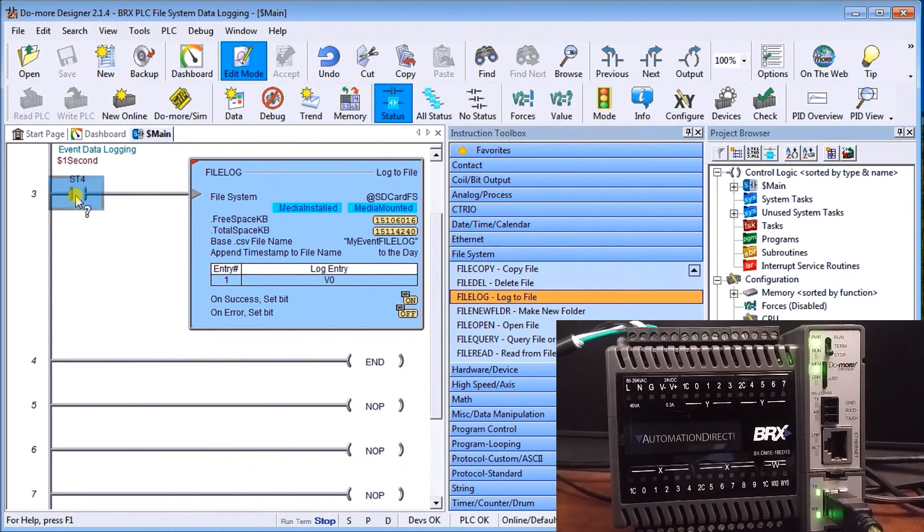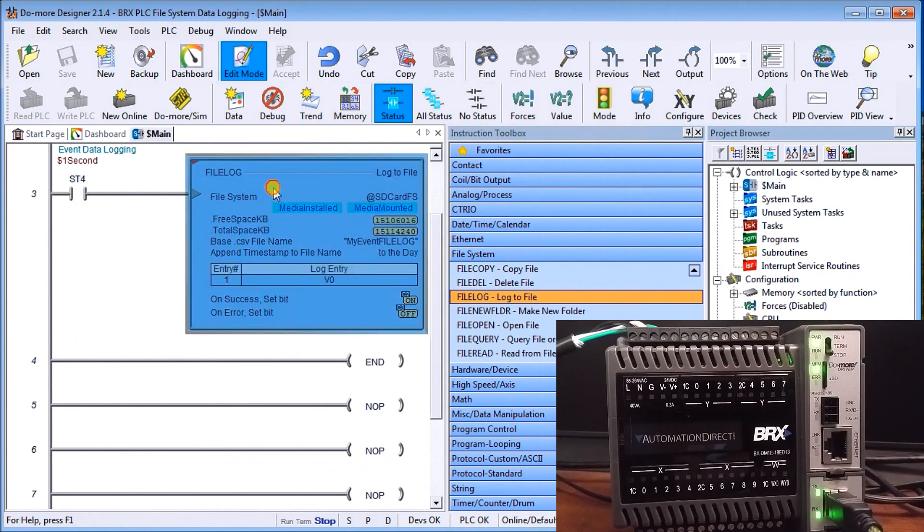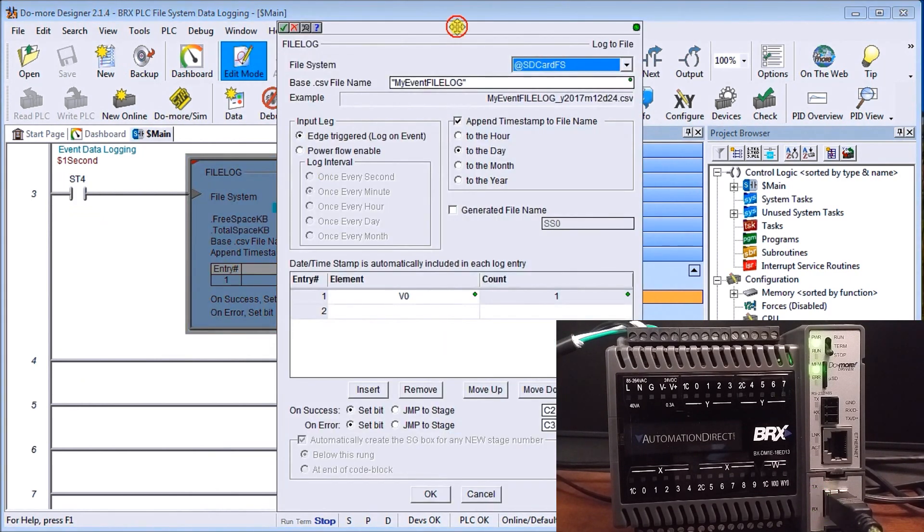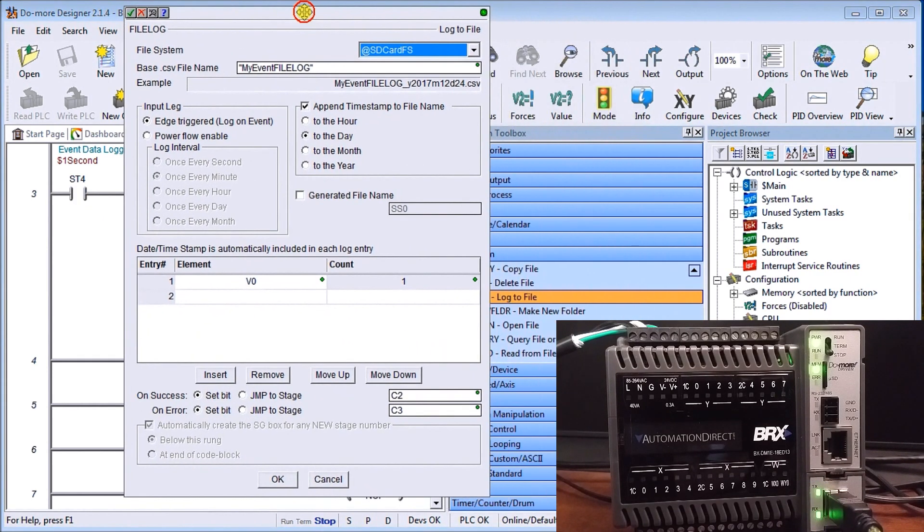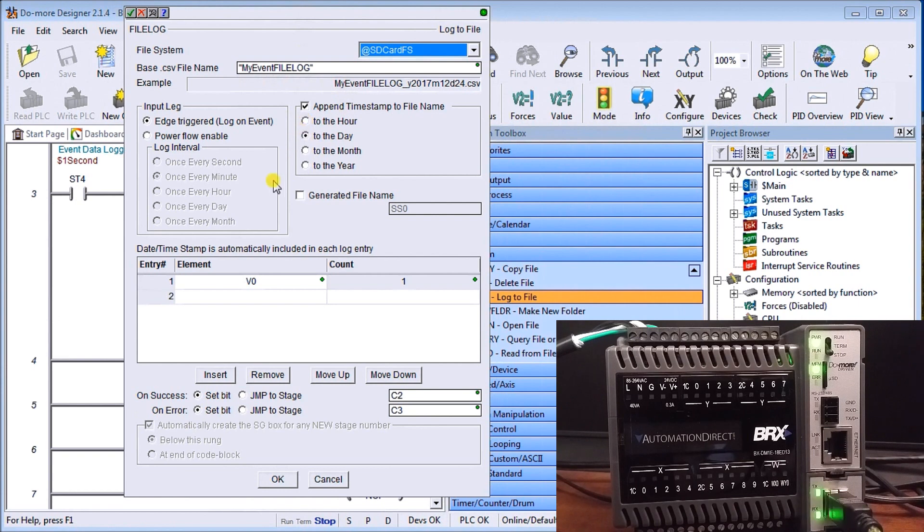Next what we'll do is you'll see that we also have every second we're going to be going into our file log and in this case here we're going to do an event log. So my event file log, again we append it with the date and we're going to do the same thing.